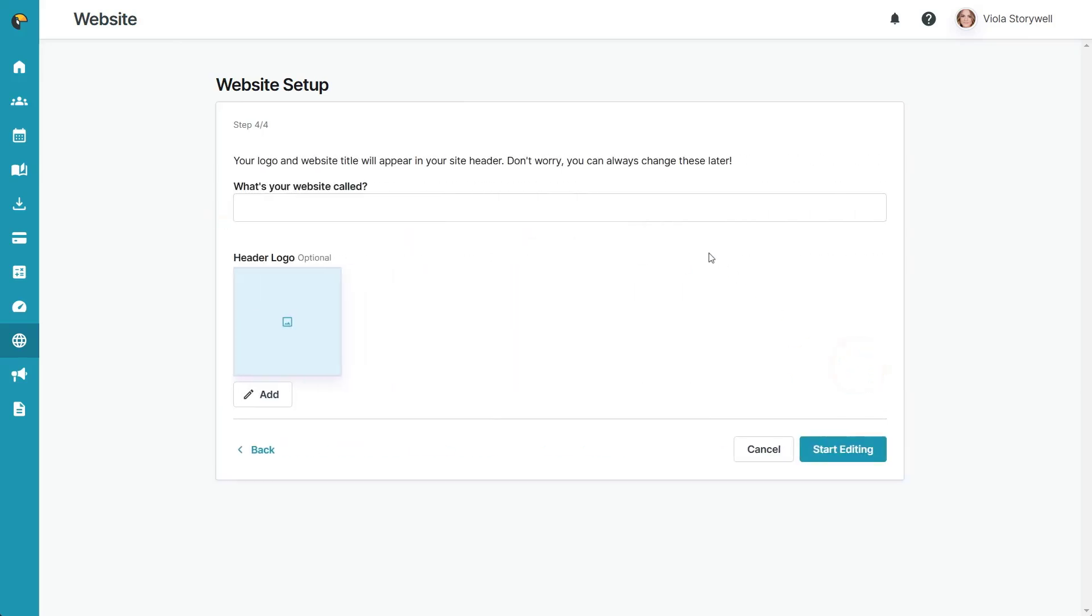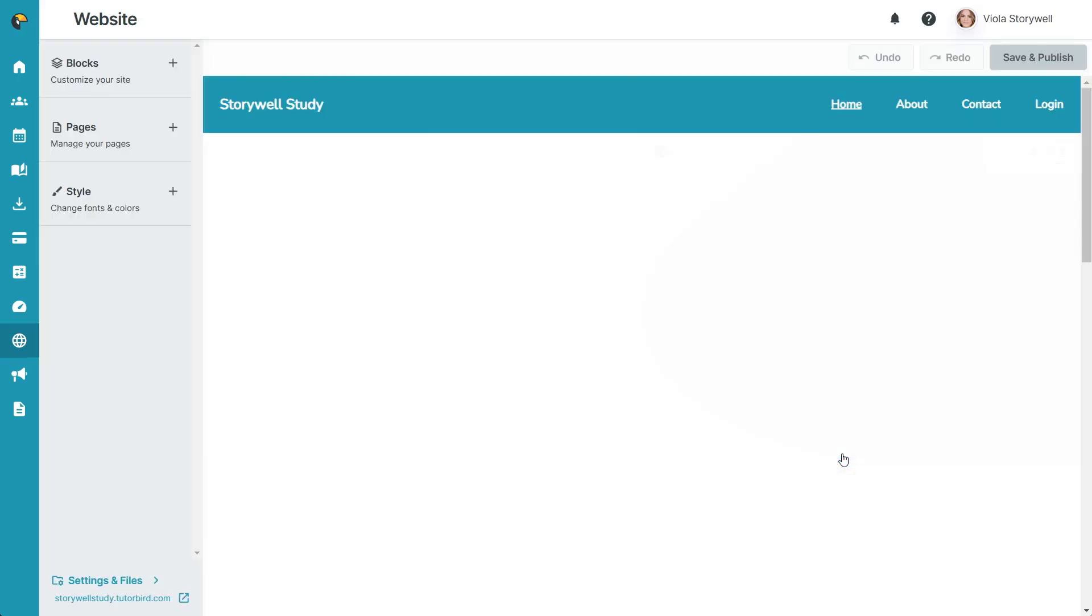Finally, you'll be asked to choose the title of your website and add a header logo if you wish. Don't worry, you can change these later as well. Click start editing to enter the website builder.